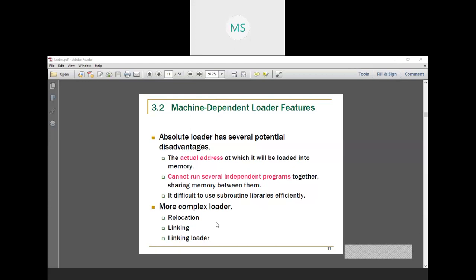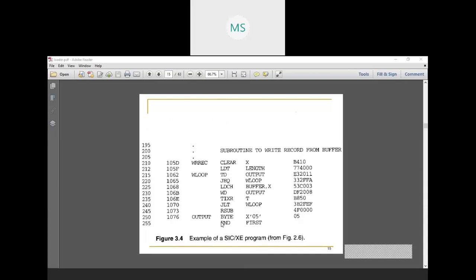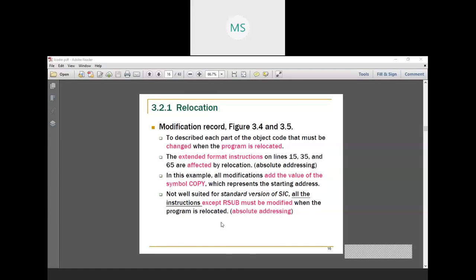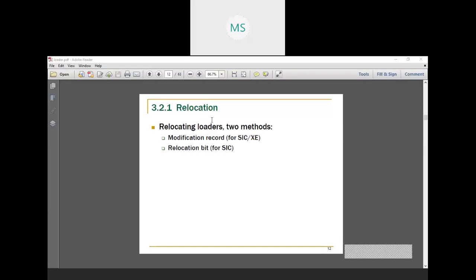In the SIC/XE machine, wherever you write plus, you need modification records. For this example, there are three modification records required. Those modifications are already written in the program. If you write a modification record, you write a header record, text record, modification record, and end record. After the program contains these records, that is called relocating. The relocating loader uses two different methods: one by using modification records. You write your program using modification records for SIC/XE machine — that is the same relocation.